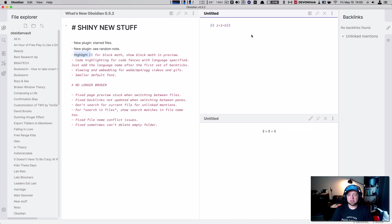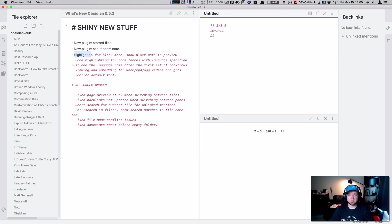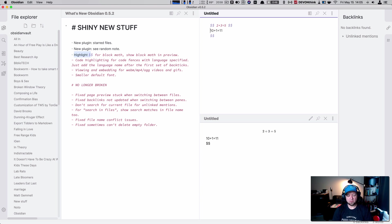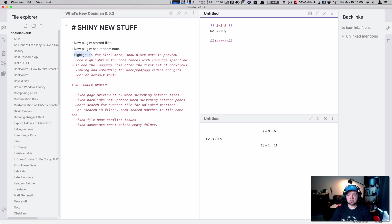Something it doesn't do right now is if I want to do multiline 10 plus 1 equals 11. So it's not going to do multiline for us. In fact, it's not even going to do multiline if we do that. Still want multiline. You have to put something between and put a little gap. Now I have multiline block math. That's cool.